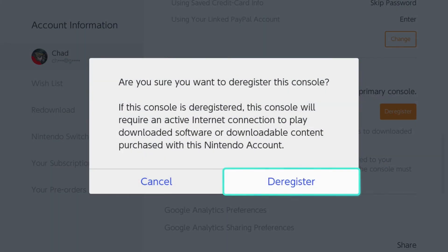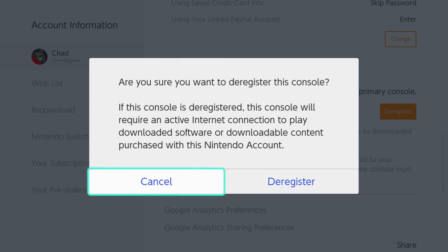It's going to warn you: are you sure you want to deregister? If this console is deregistered, it will require an active internet connection to play downloaded software or downloadable content purchased with this Nintendo account. Select deregister if you want to go through that process — you will need your password to verify your identity.